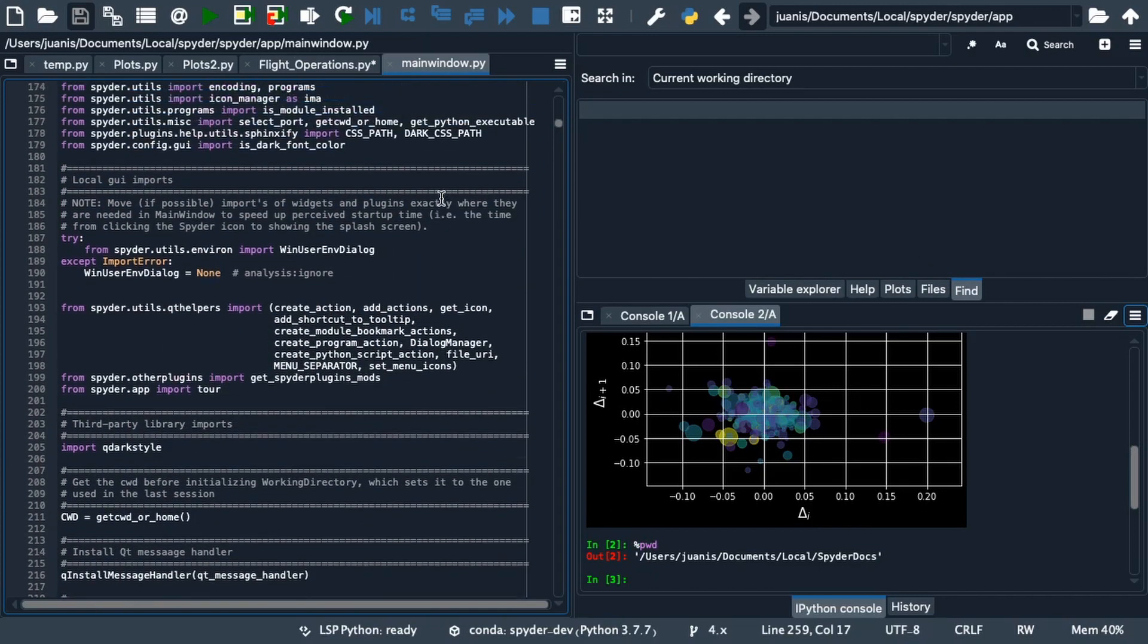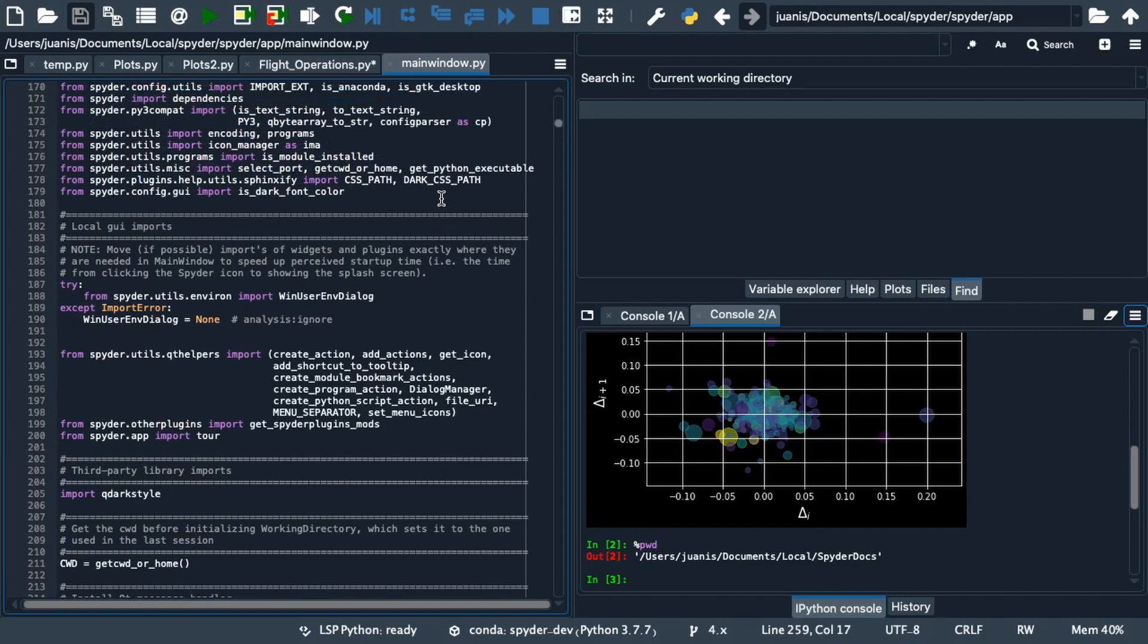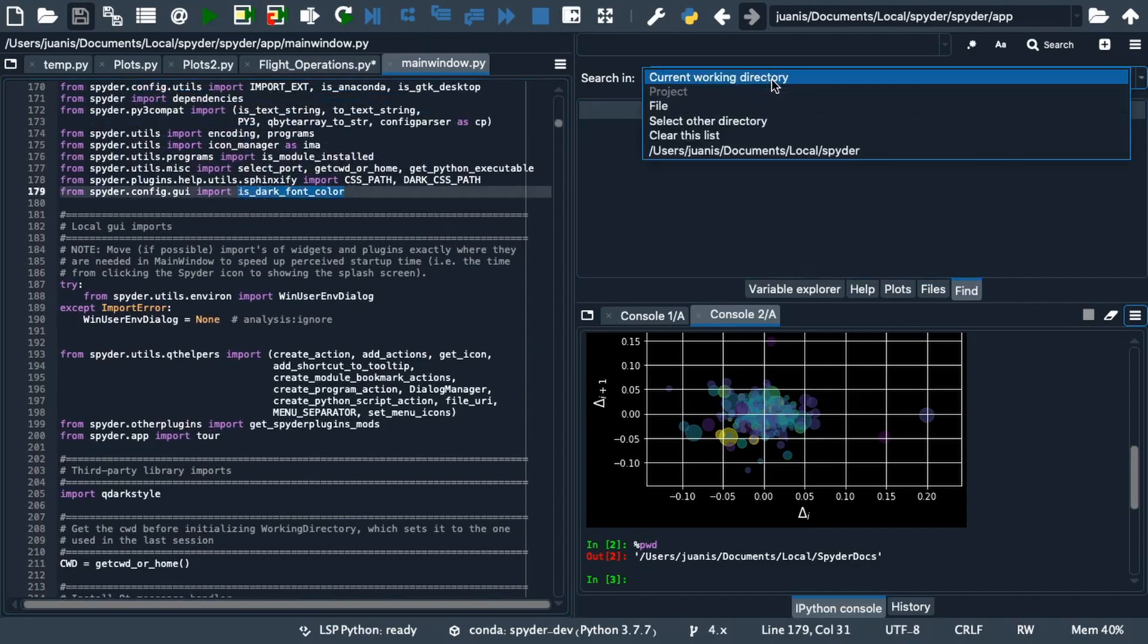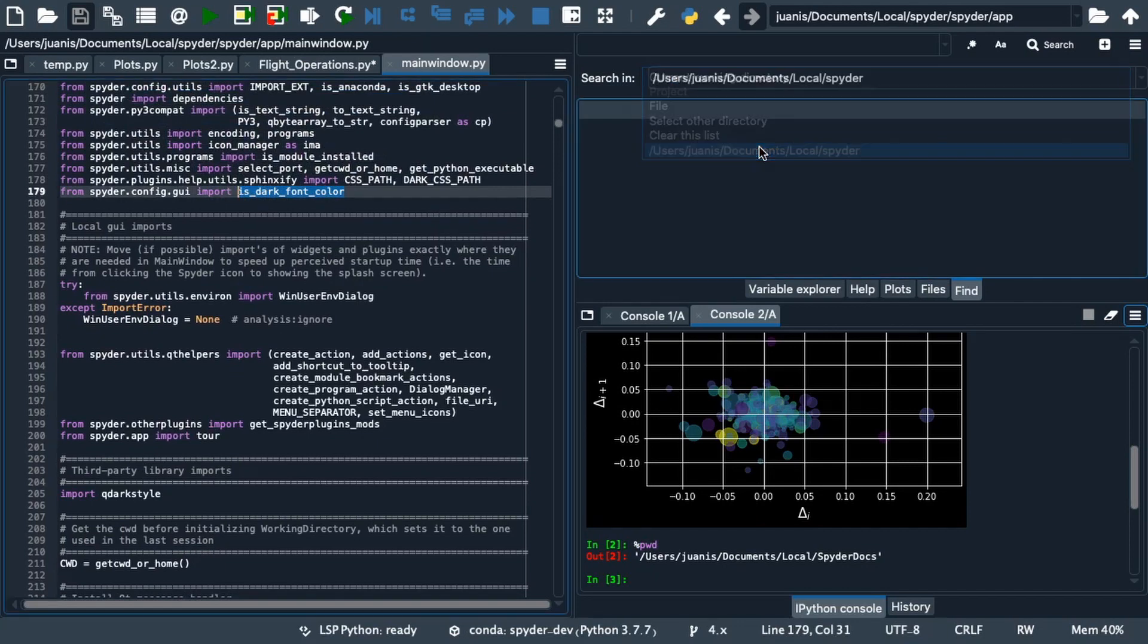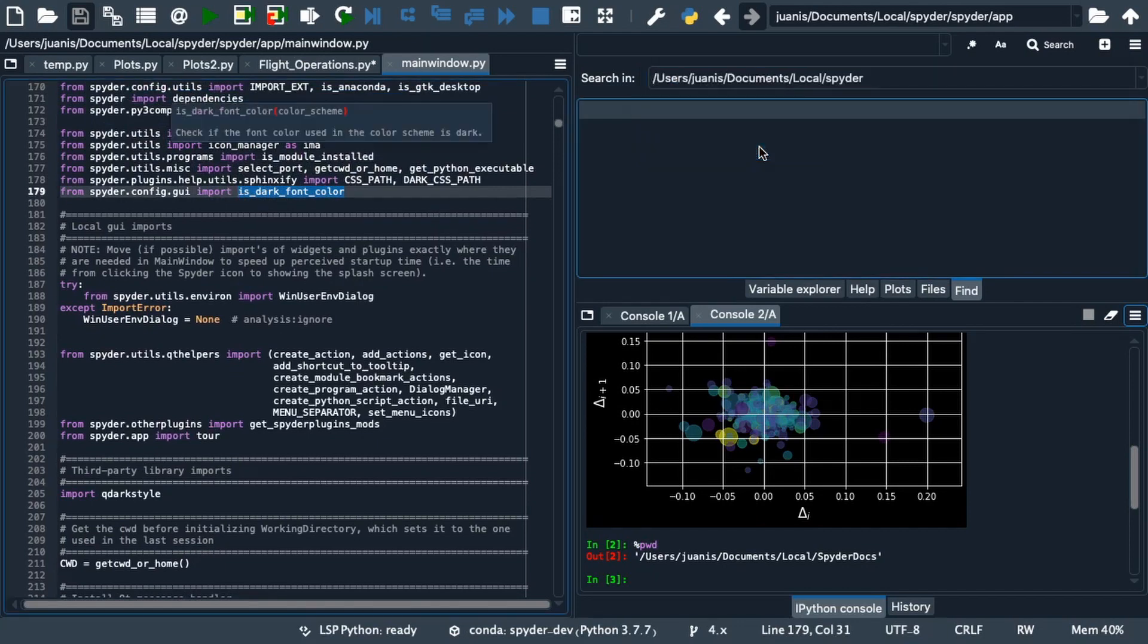We see for example that in the main window file, we import the isDarkFontColor function. If we want to quickly find the file where it was defined, we can write a string in the search bar.